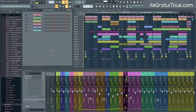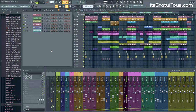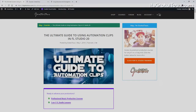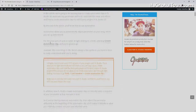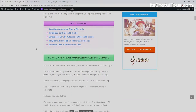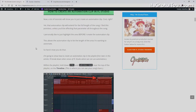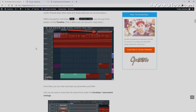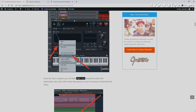Hey, what's going on everybody, Gratuitous here. In this video I'm going to be talking to you about everything you need to know about automation. I have actually written an article called the ultimate guide to using automation clips in FL Studio 20, and you guys can click through to navigate to the article where I describe all the different ways you can use automation within FL Studio.